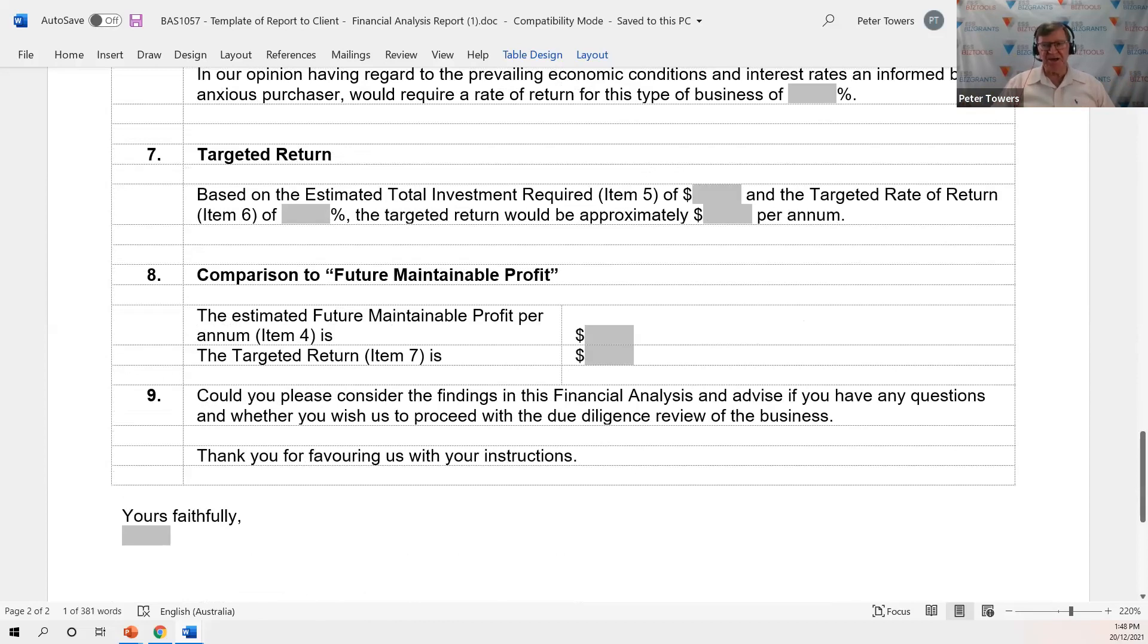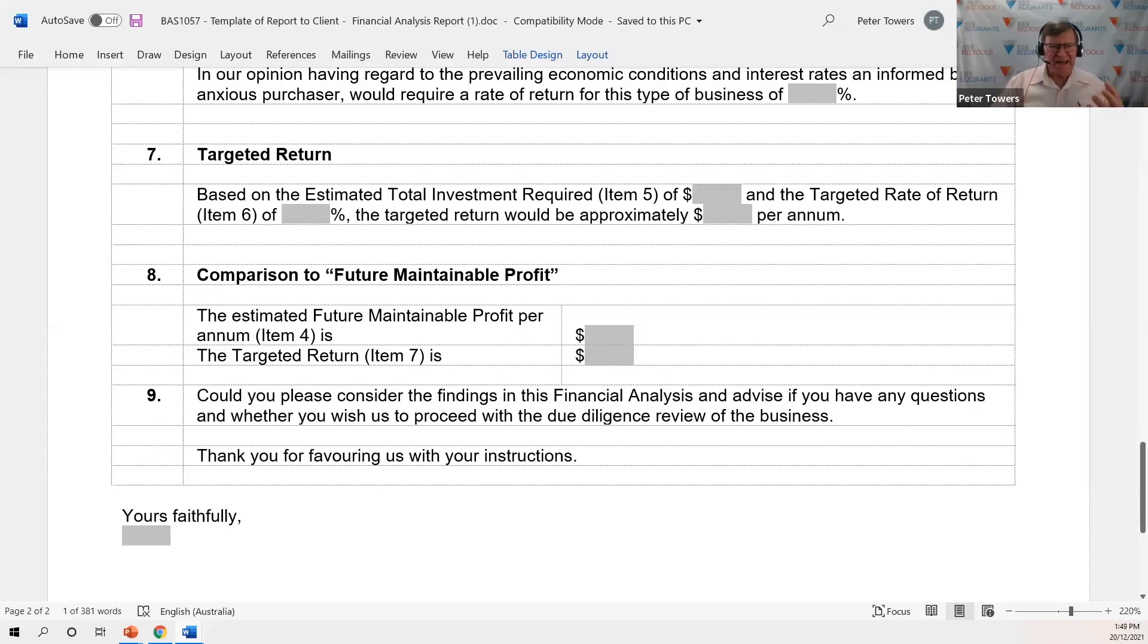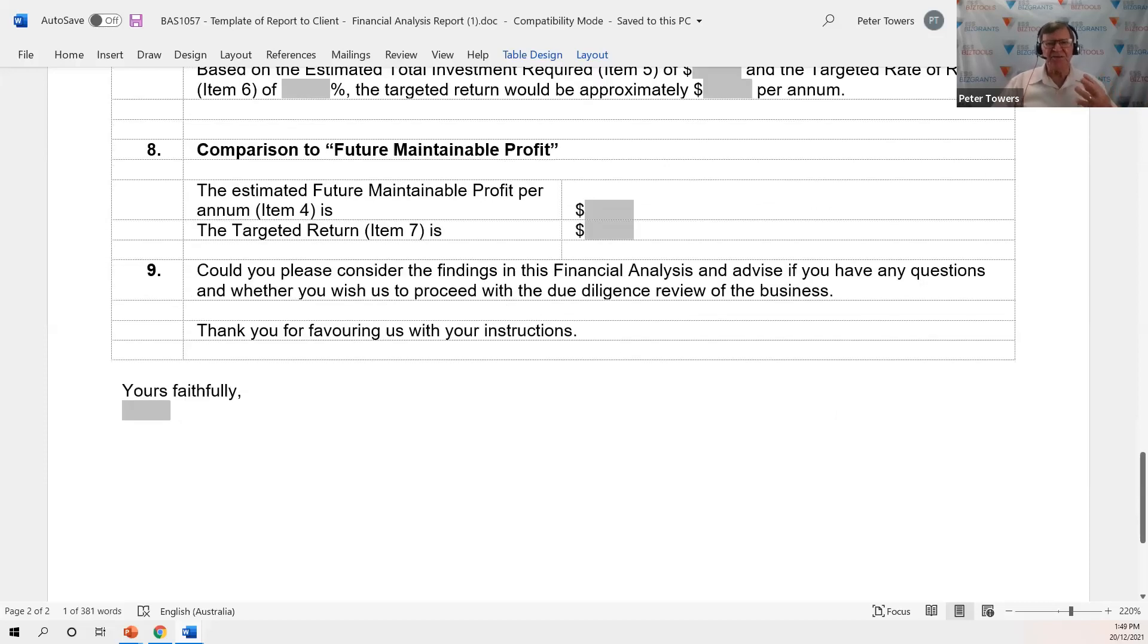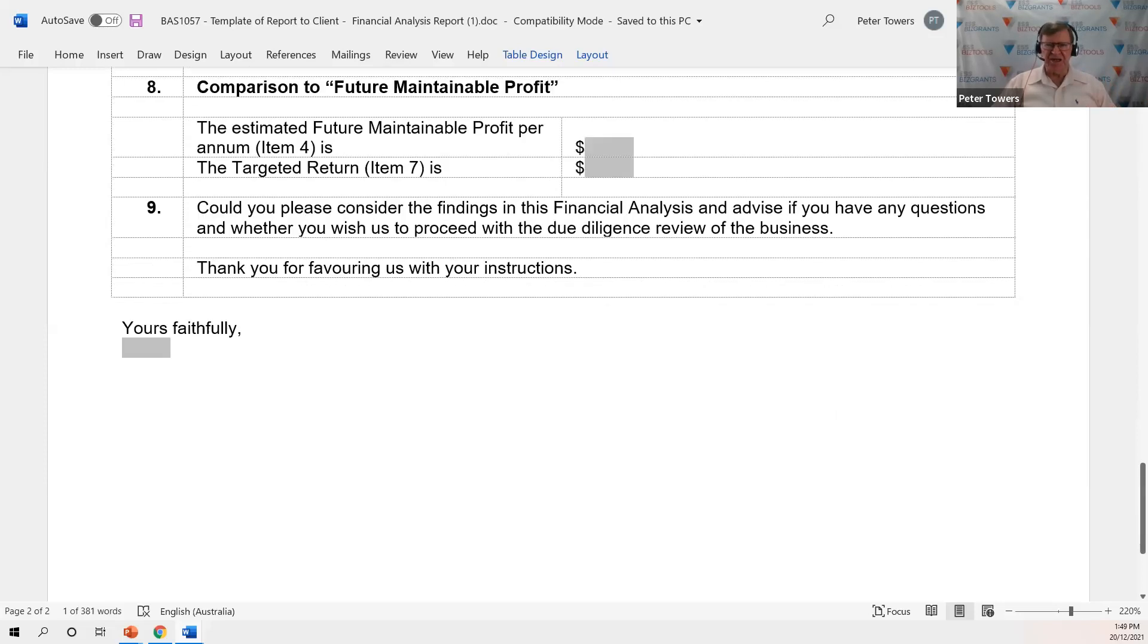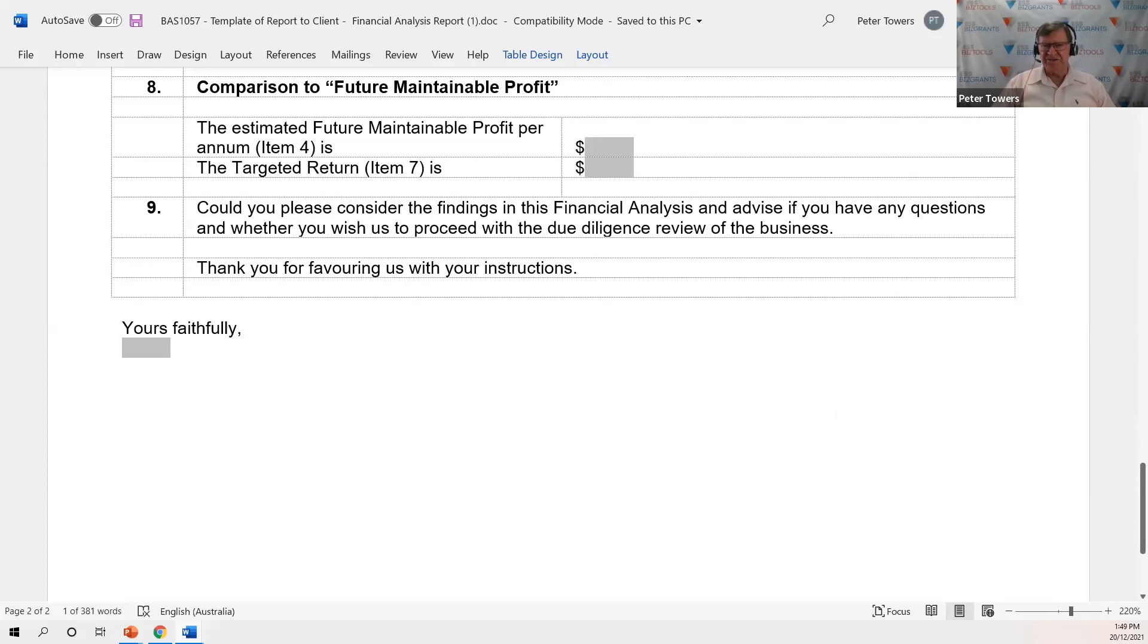So that there's a targeted net return. It might be 20%, 25%, is getting back to the normal rate of return that business people are seeking to take into account, realistic return, the investment risk that you have in running any type of business.